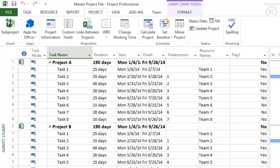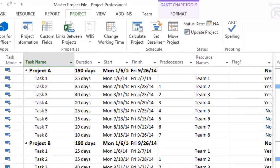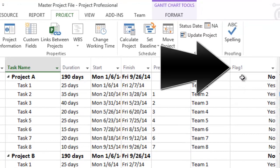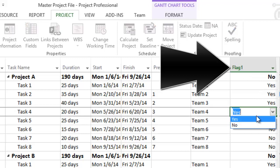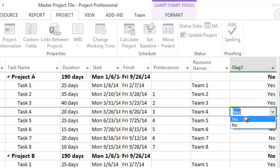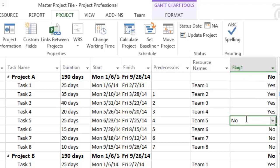To use OnePagerPro, we next need to select which individual tasks and milestones we want to import into the summary level timeline. We do this using a flag field, flag 1 in this example, where we have put a yes beside each task we want to be visible in the OnePager document.